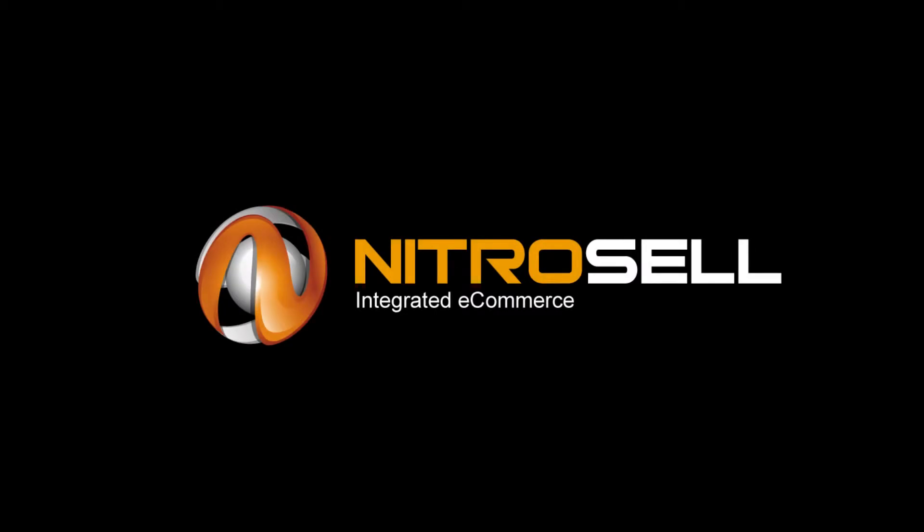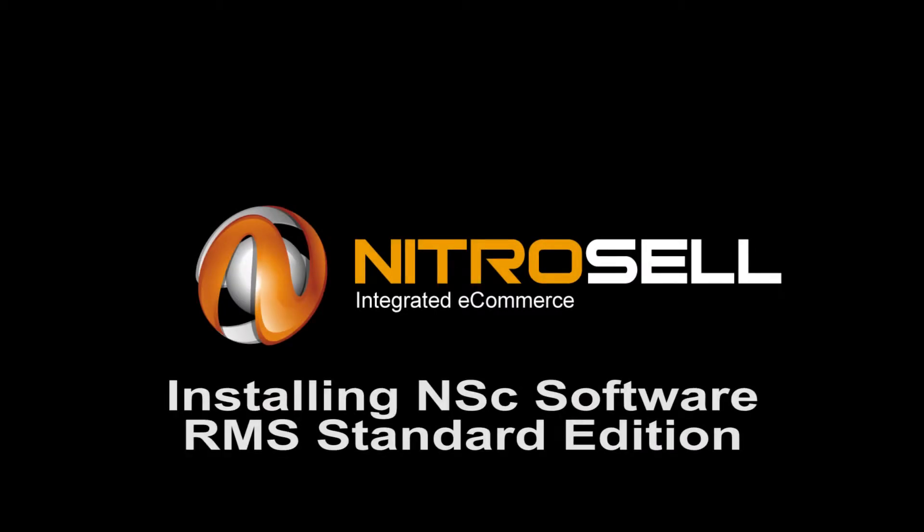NitroCell eCommerce presents Installing NitroCell NSC Software for RMS Standard Edition.